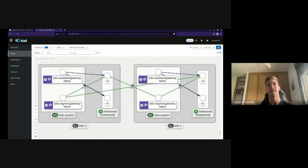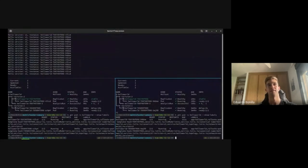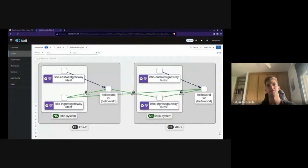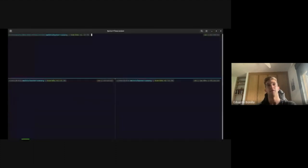An idea Eduardo and Francisco had to improve this process further was to create an issue in Argo to also have Argo Rollouts synchronization for multi-cluster deployment. Now Kiali shows that all traffic is going to the version 2 application.